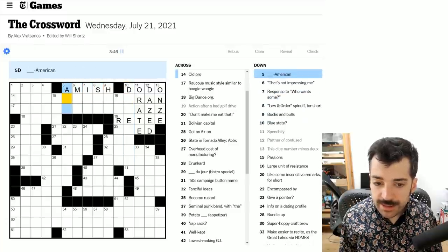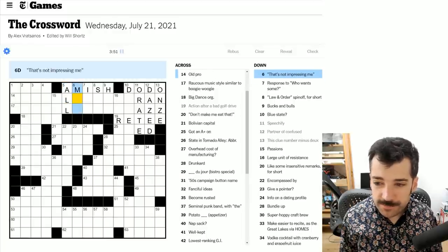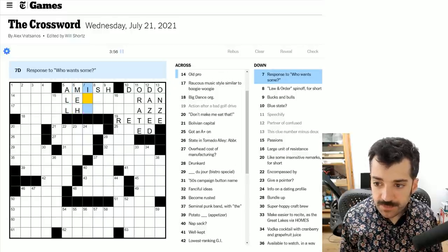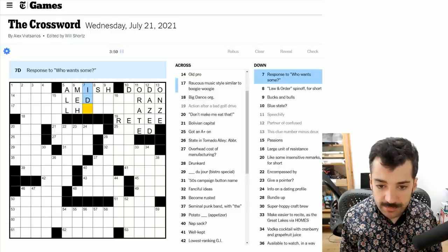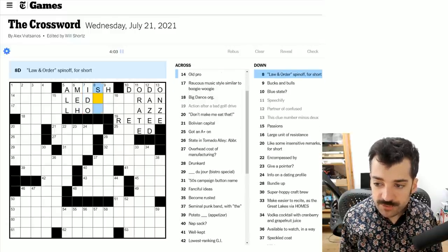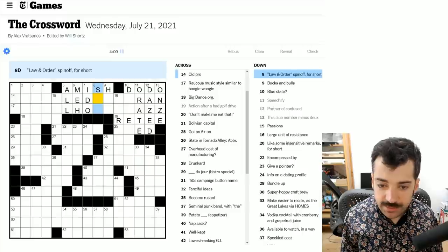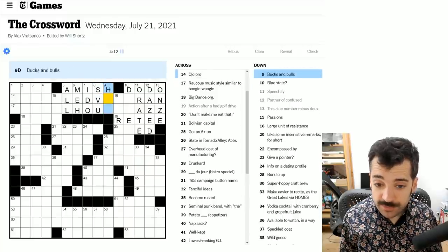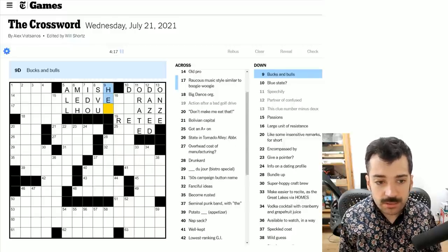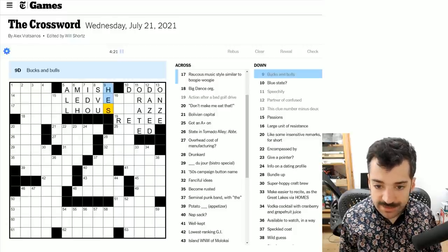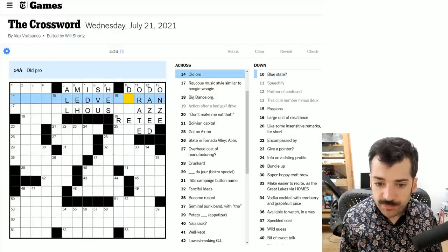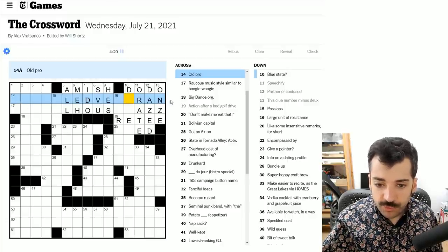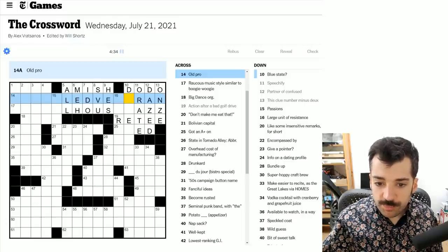Action after a bad golf drive. I'm going to guess that there's a re-tee. Large unit of resistance. This is probably an electrical unit. All American. That's not impressing me is a general sentiment of meh. Response to who wants some? I do. Law and order spinoff for short, SVU, special victims unit. Bucks and bulls are male varieties of their species. So they are he's.